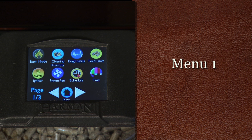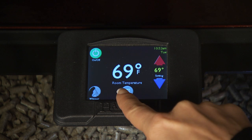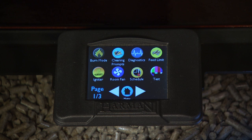Additional Menu 1 of 3 allows access to the most used options. These options are Burn Mode, Cleaning Prompts, Diagnostics, Feed Limit, Igniter, Room Fan, Schedule, and Test.